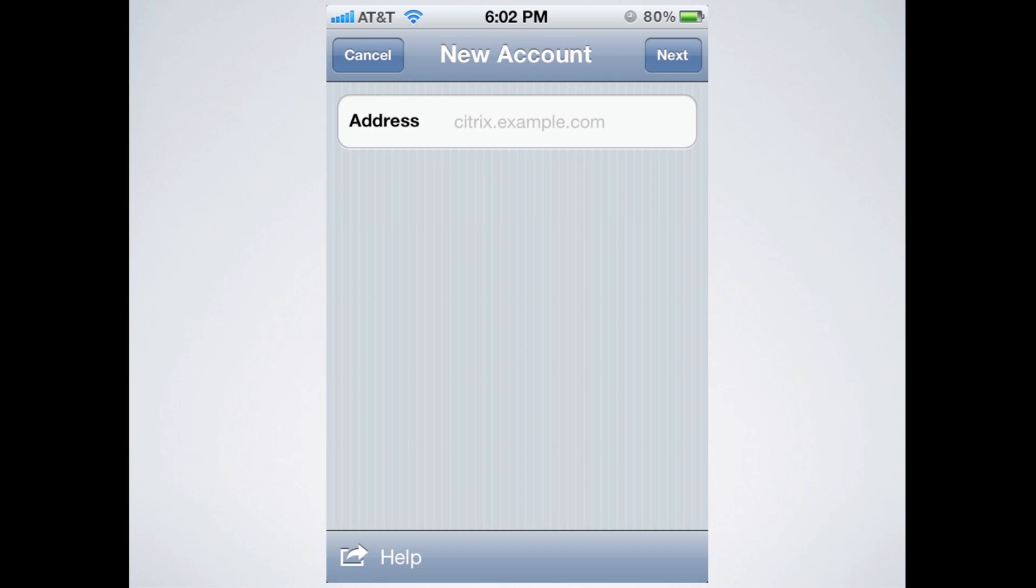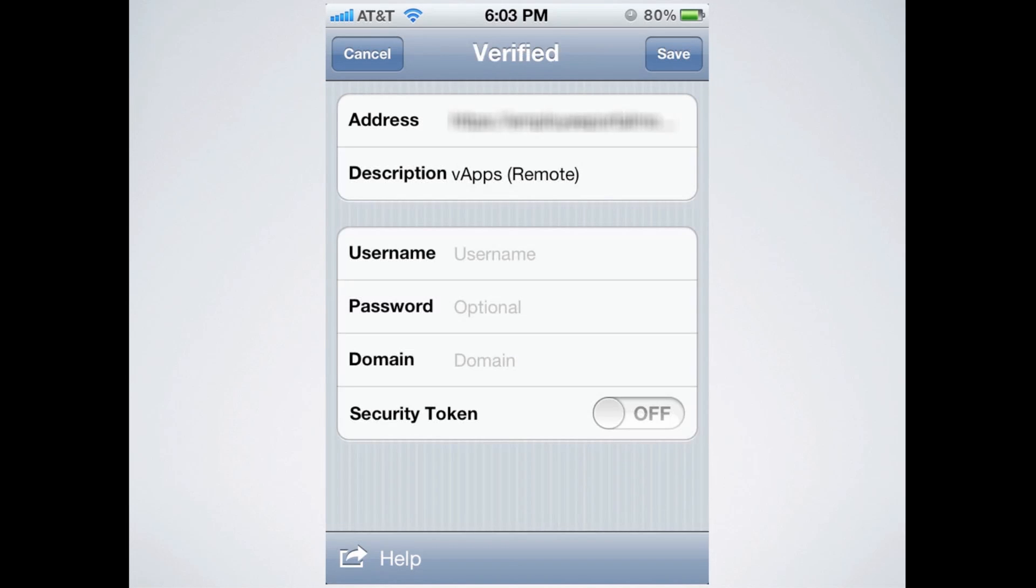Okay, so now that we have gotten that address from the link that we had on the previous slide, you need to type it in to the address blank. Your screen will probably still look like this. Once you get it typed in, it will change to look like this.